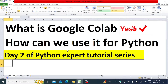Hello everyone, and welcome to Day 2 of the Python Expert Tutorial Series. Today we are going to discuss more about Python, and before we do that, we're going to discuss the hot topic that is Google Colab. We'll also discuss a couple of variables and data types we have in Python, along with some Python basics. So with that, let's start.